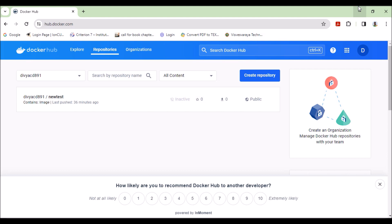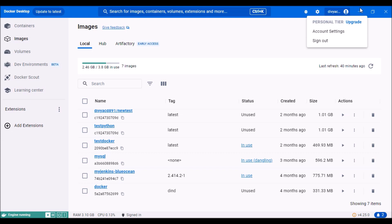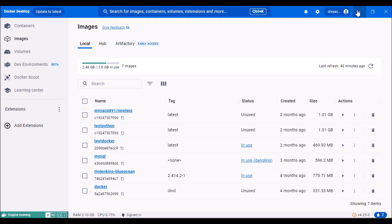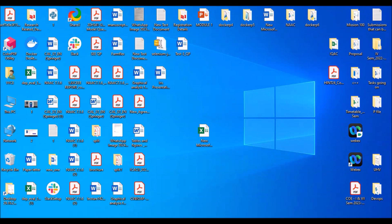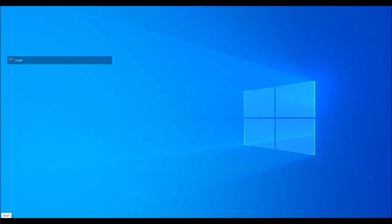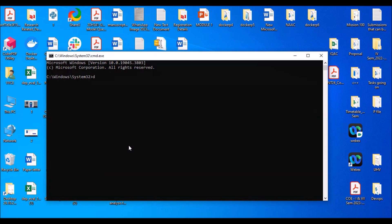The first thing we have to do is open the command prompt. Since we have already opened Docker Hub, the steps are: first, open Docker Hub with your email ID and password, then open Docker Desktop with your email ID and password. After these two things, go ahead with the command prompt.